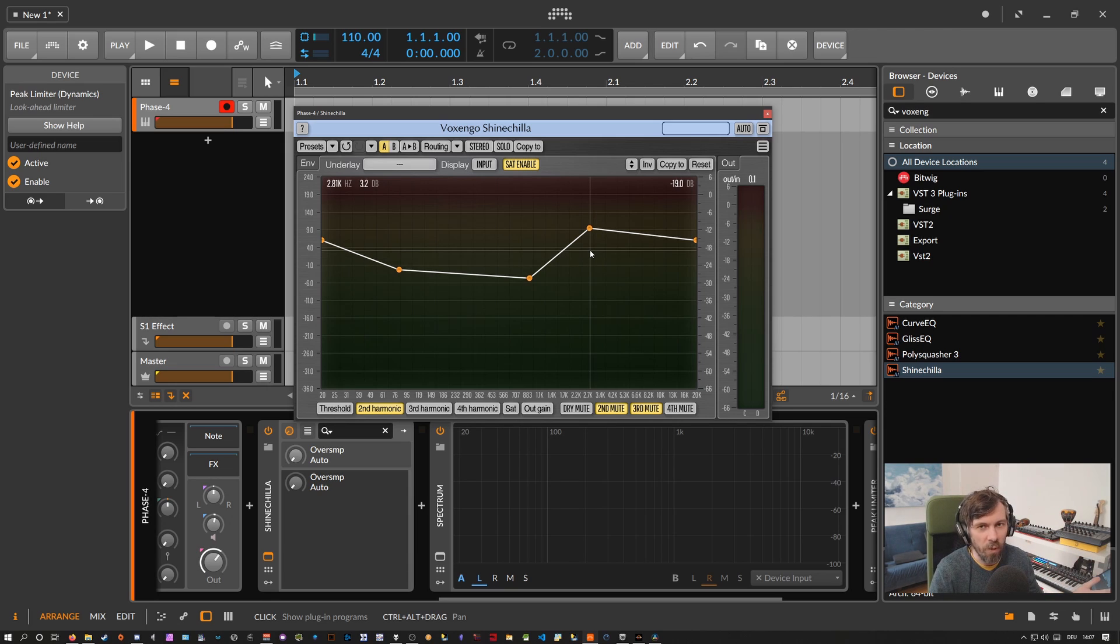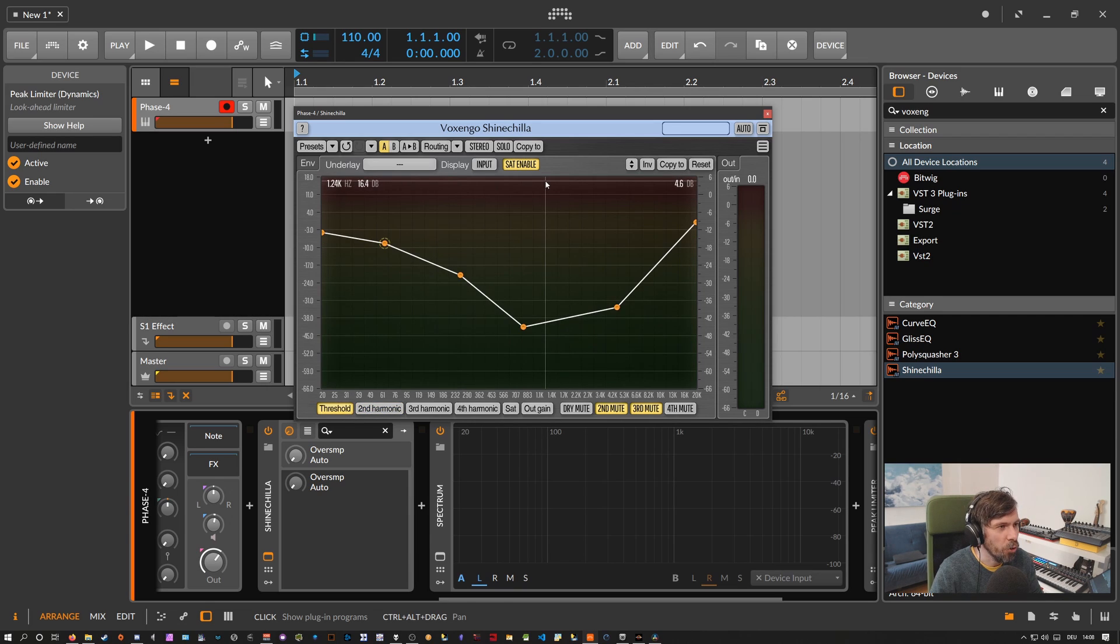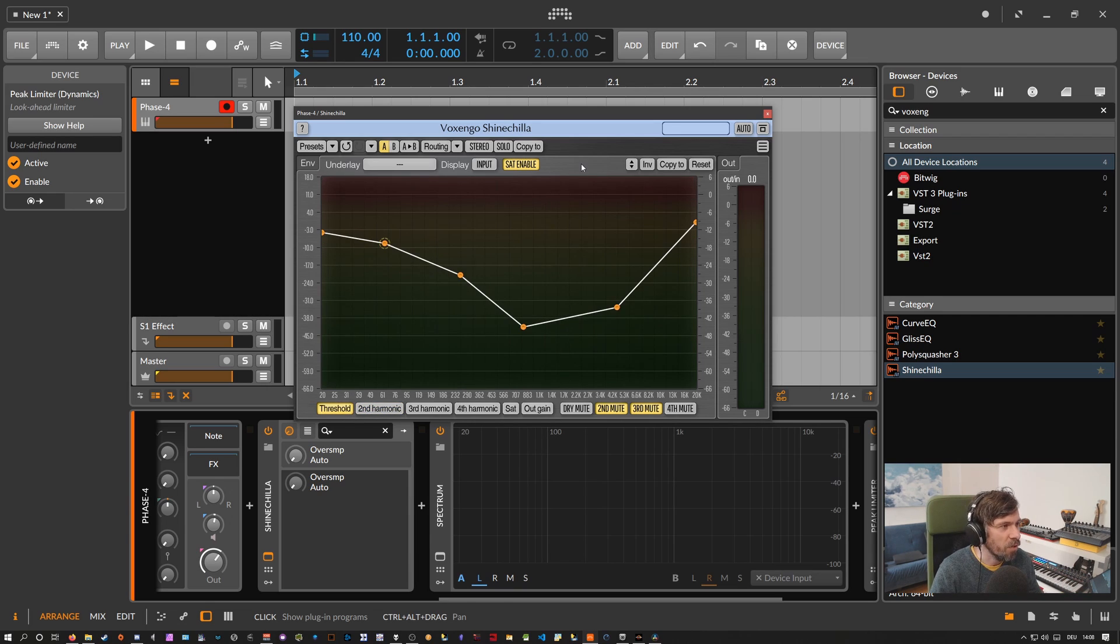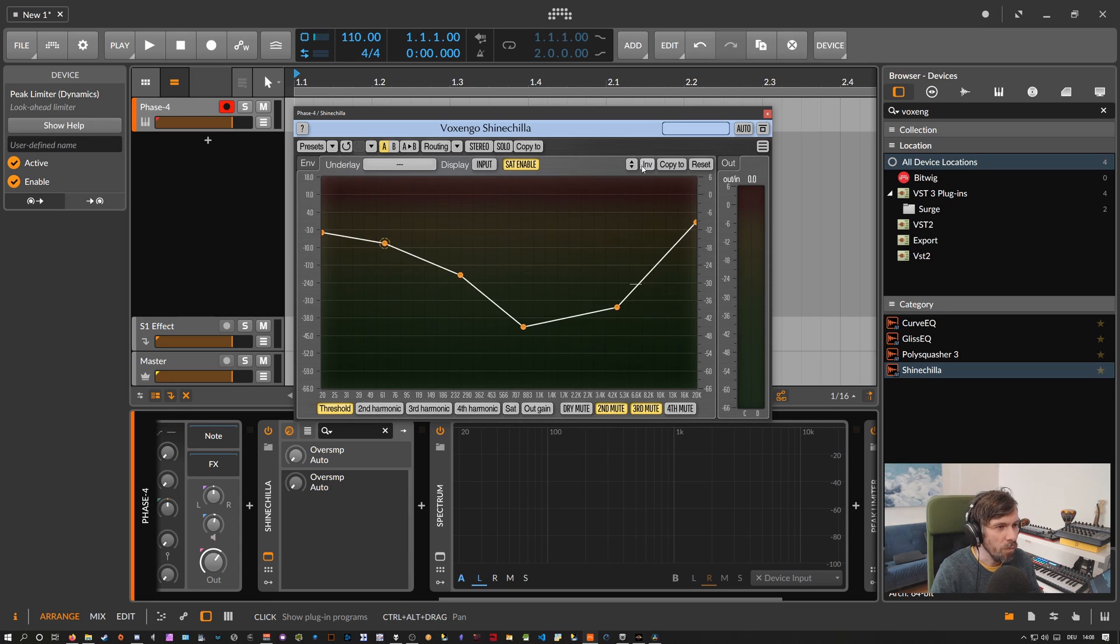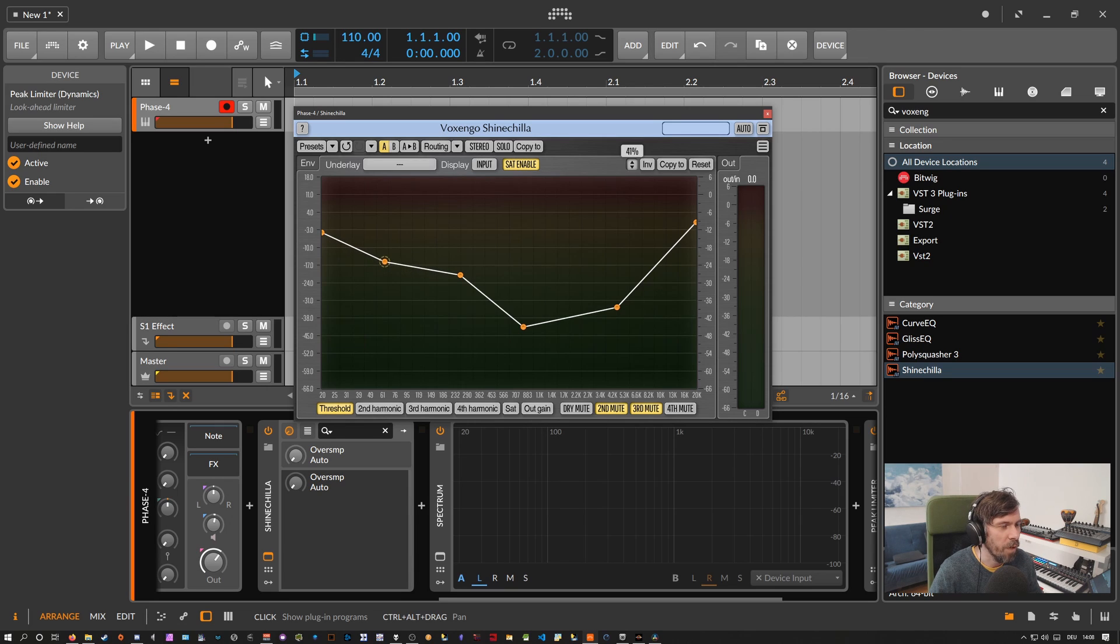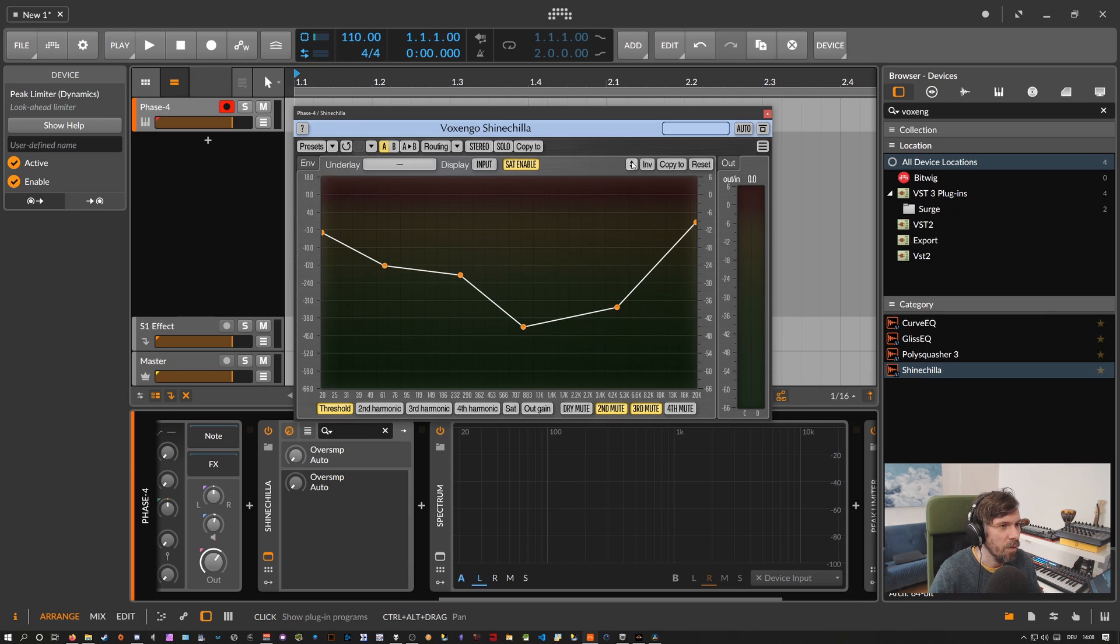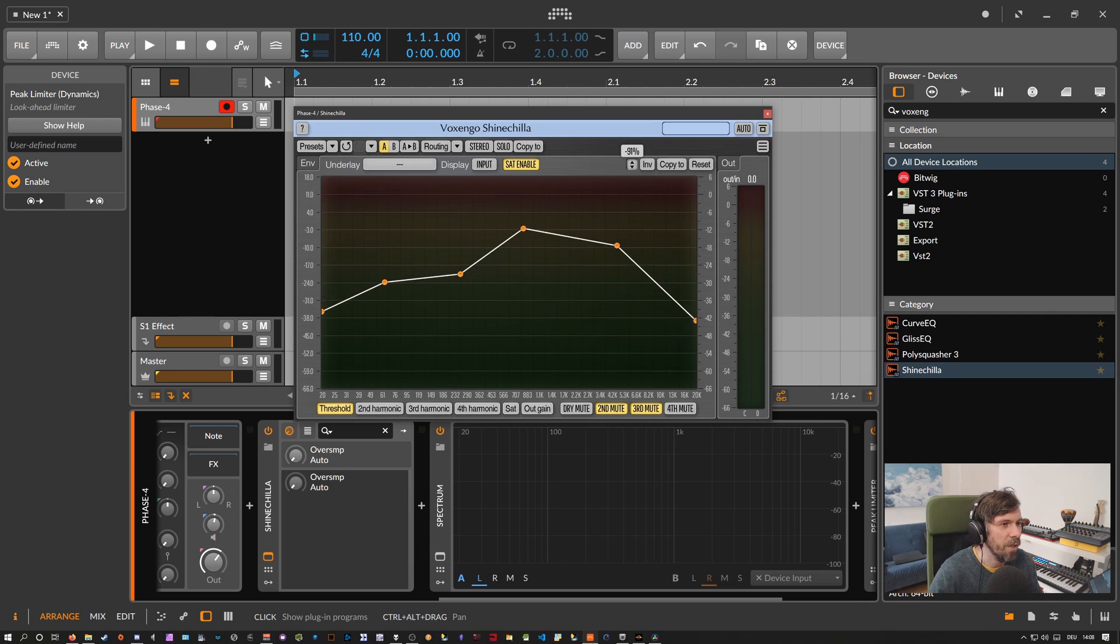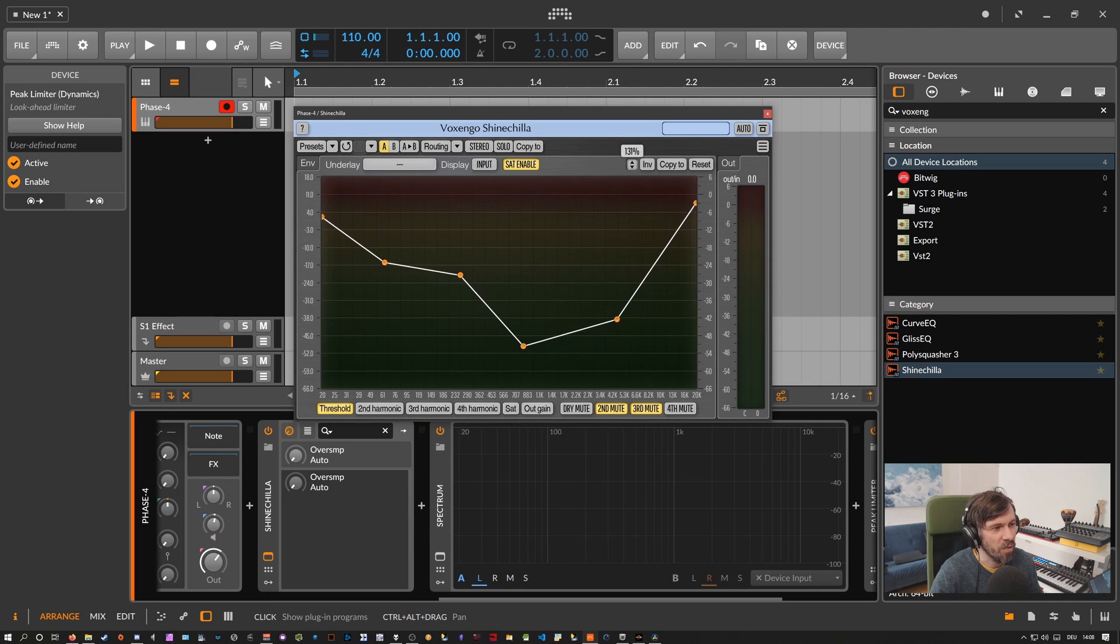Then of course you have your usual Voxengo tools at the top here where you can of course invert the curve if you want, so you can just flip it around. And you have the slider here where you can decide how much you want to dial in some of the values. In this case I just selected here this note but if you deselect everything and just go in here you can completely invert the curve with the percentage.